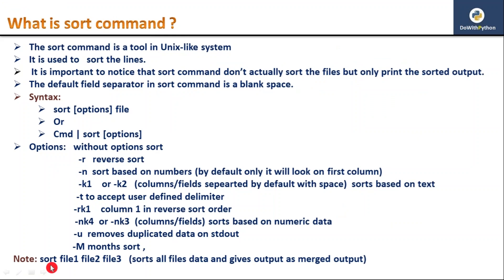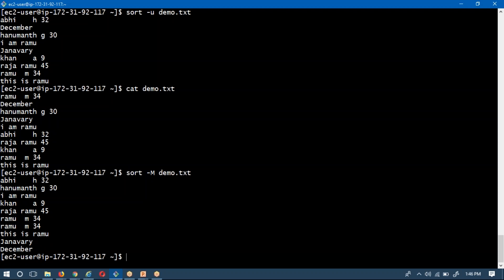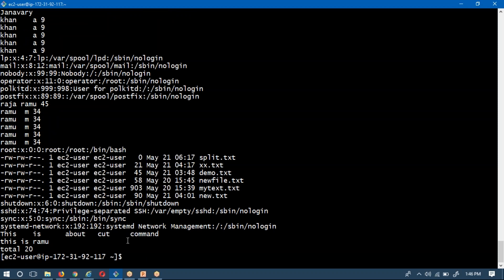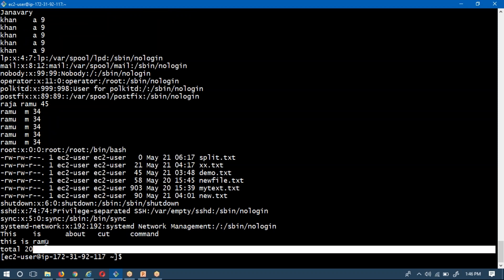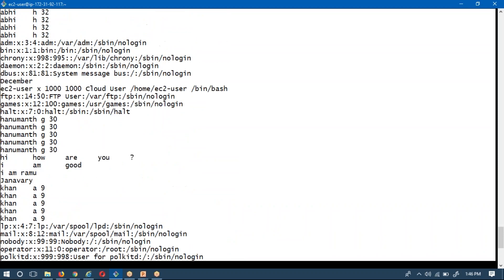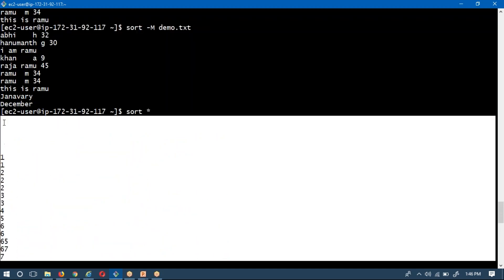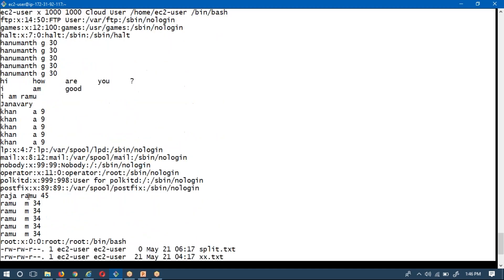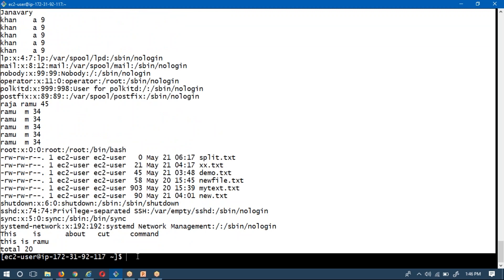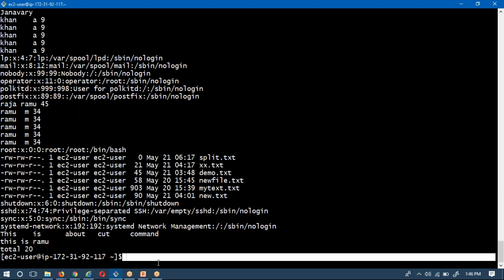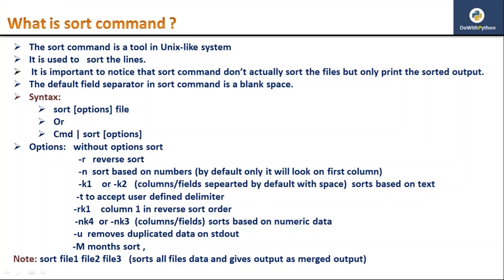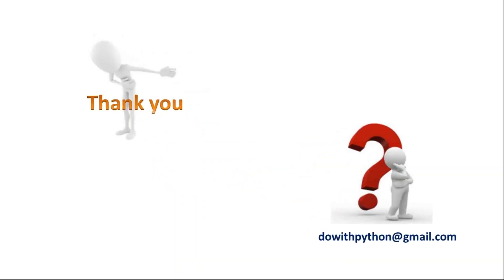One more thing: whenever you do a sort operation on multiple files, all the data will be merged — all files in your current location will have their output merged together. That's it for the sort command. Thank you for watching this video; do subscribe to my channel so you get notifications whenever new videos are posted.